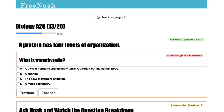The first one is primary. The second one is secondary. The third one is tertiary. The fourth one is quaternary.